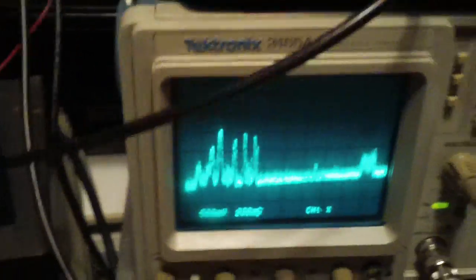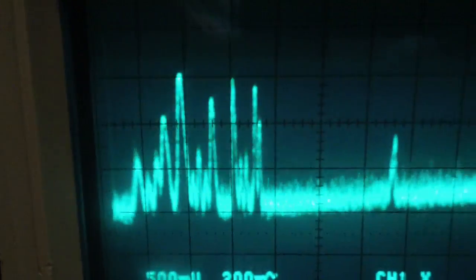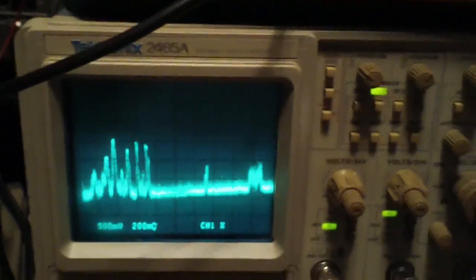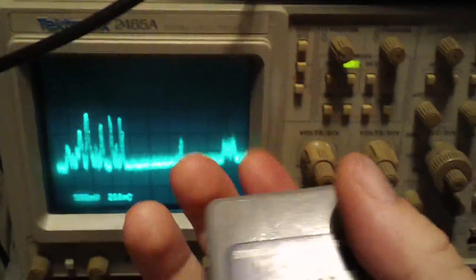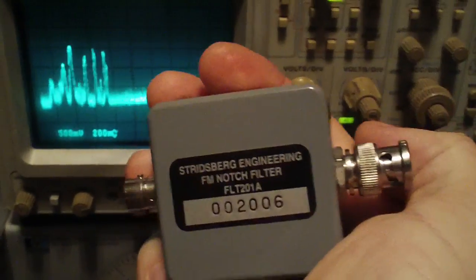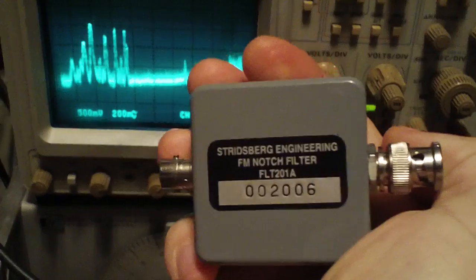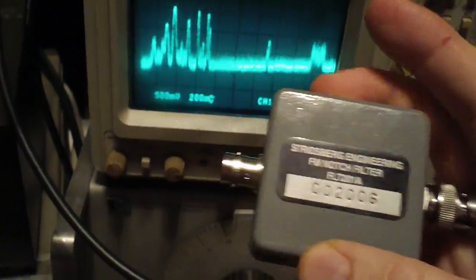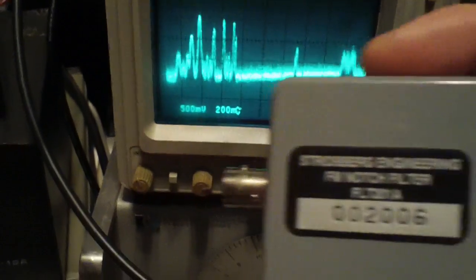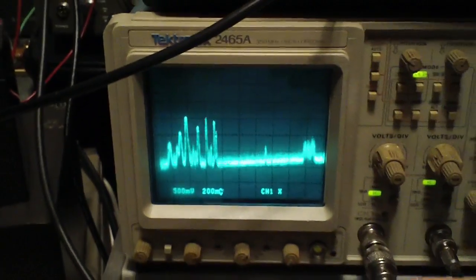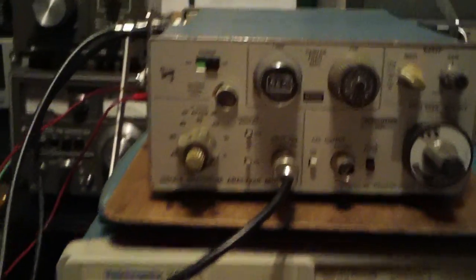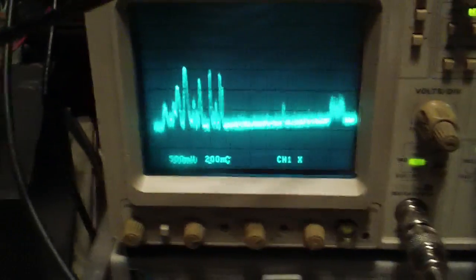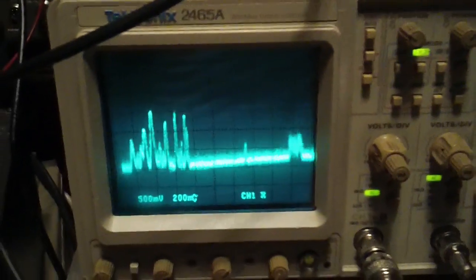What do you know? Our radio stations are back. So it looks like this Stridsberg Engineering notch filter really does its job. And I've always wanted to do this. I was finally, after really quite a while, able to try it with a real spectrum analyzer. I knew this would be fun, but I thought I would share it.